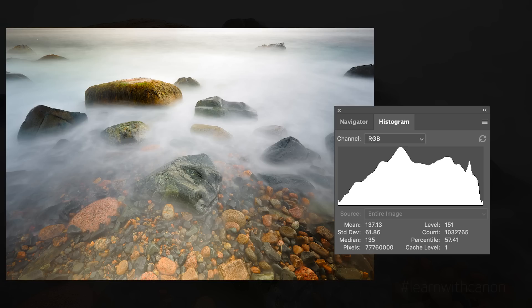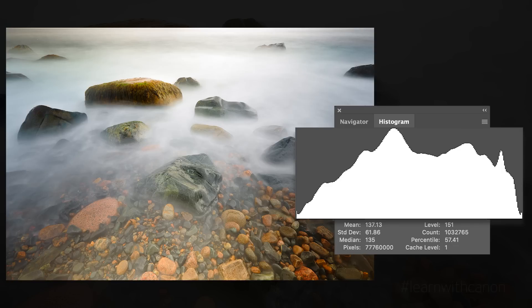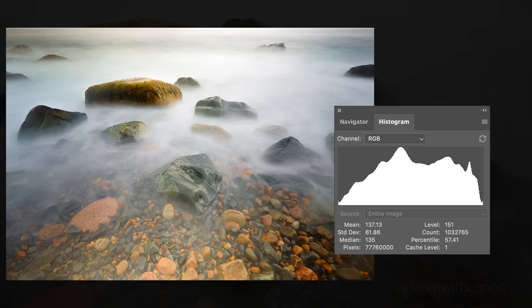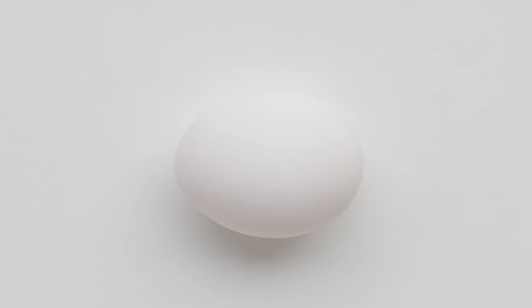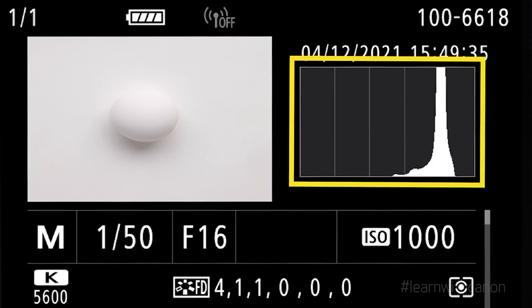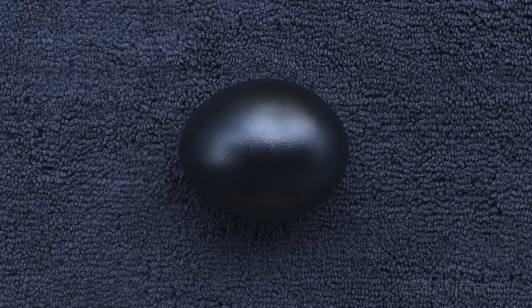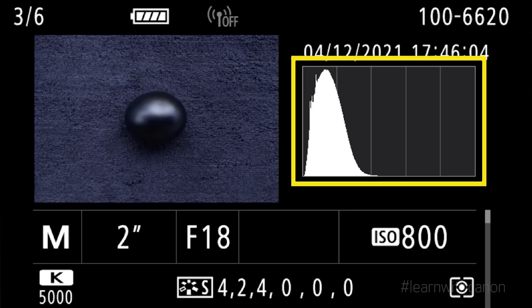One misnomer I'd like to clear up is that histograms should extend from one side of the graph all the way to the other. If your histogram looks like that, it simply means your image has a wide range of tones — from highlights, mid-tones, and shadows. Now let's take a look at this picture of an egg against a white background. All the tones are on the lighter side, so the mountains will appear on the right side of the graph. This is completely normal, and you'll see the exact opposite when I paint the egg black and put it against a black background — all the tones will be on the opposite side.